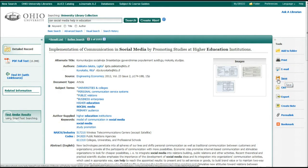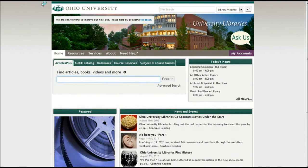That's a quick look at the basics of Articles Plus. If you have any questions, don't hesitate to contact us. Thanks.